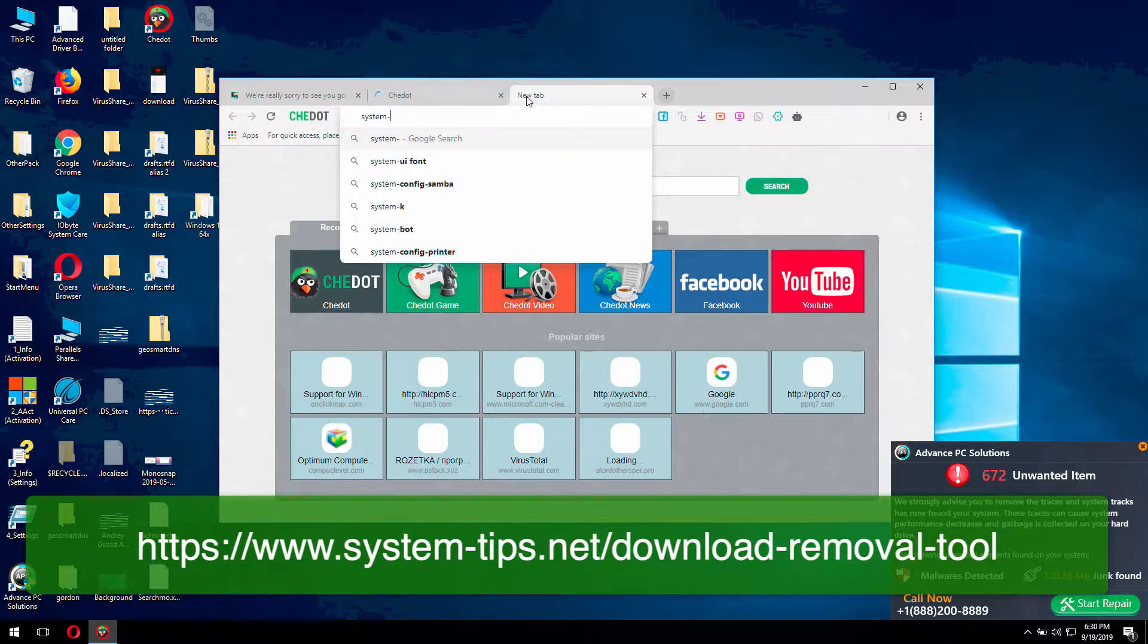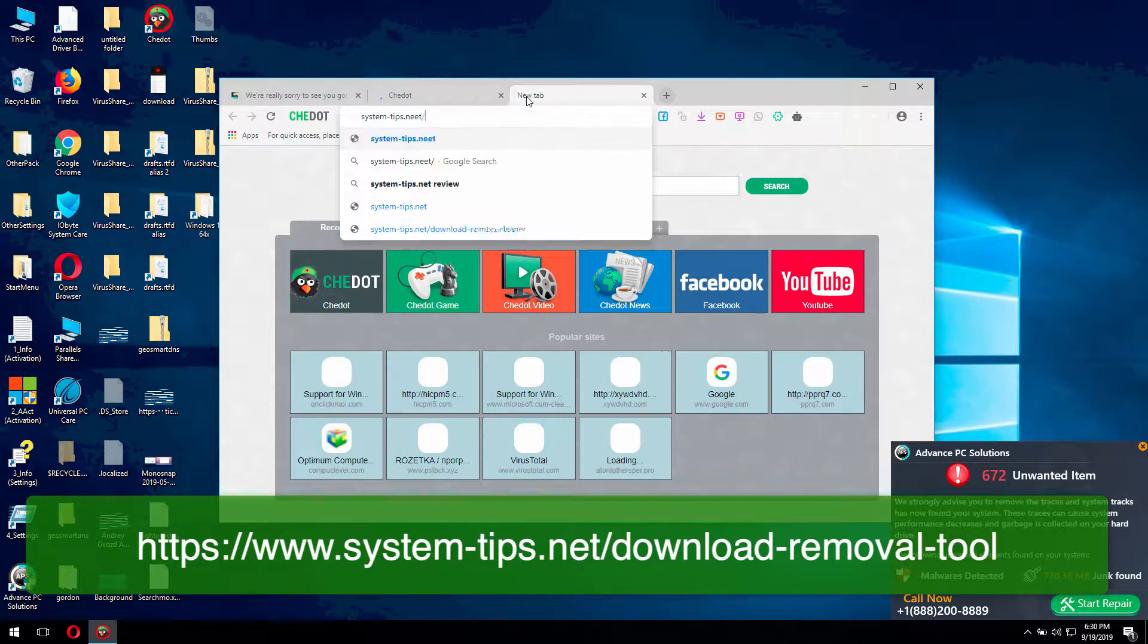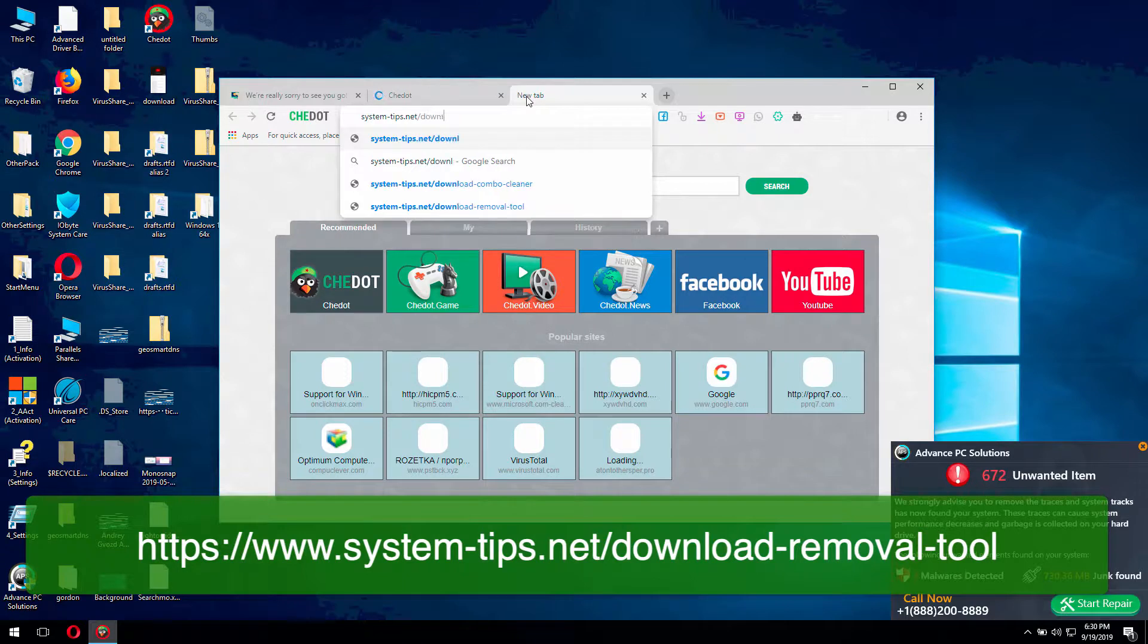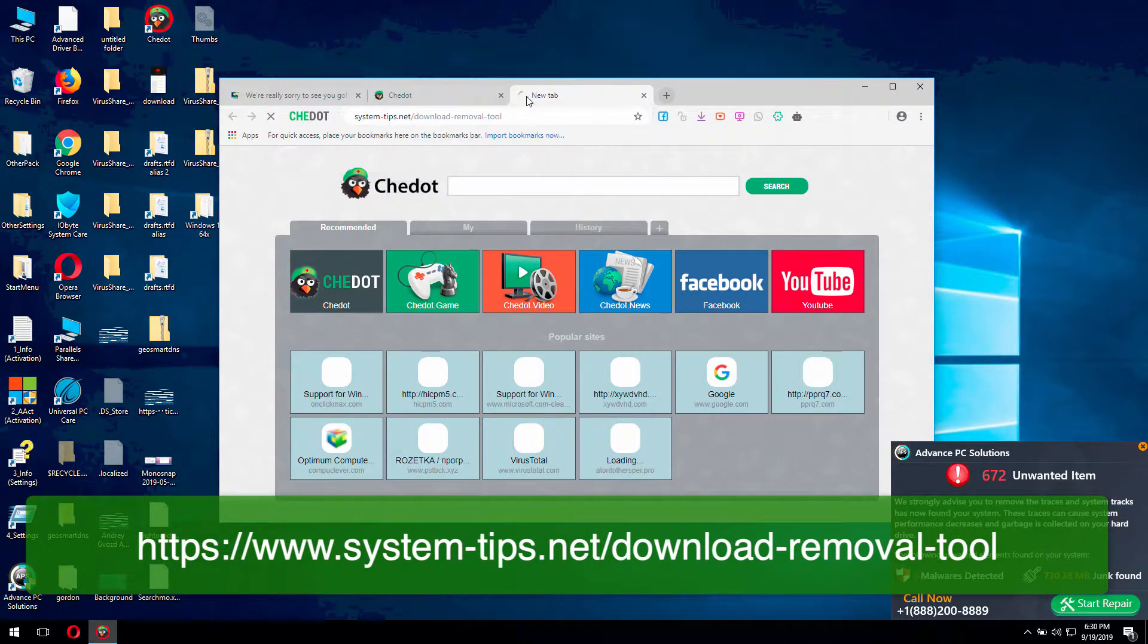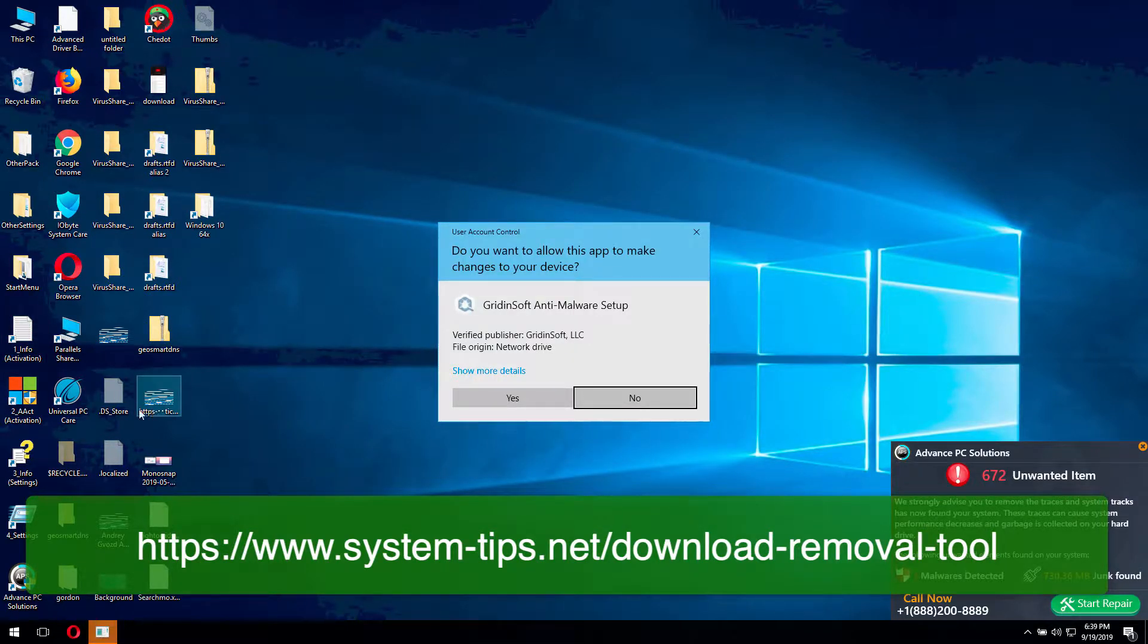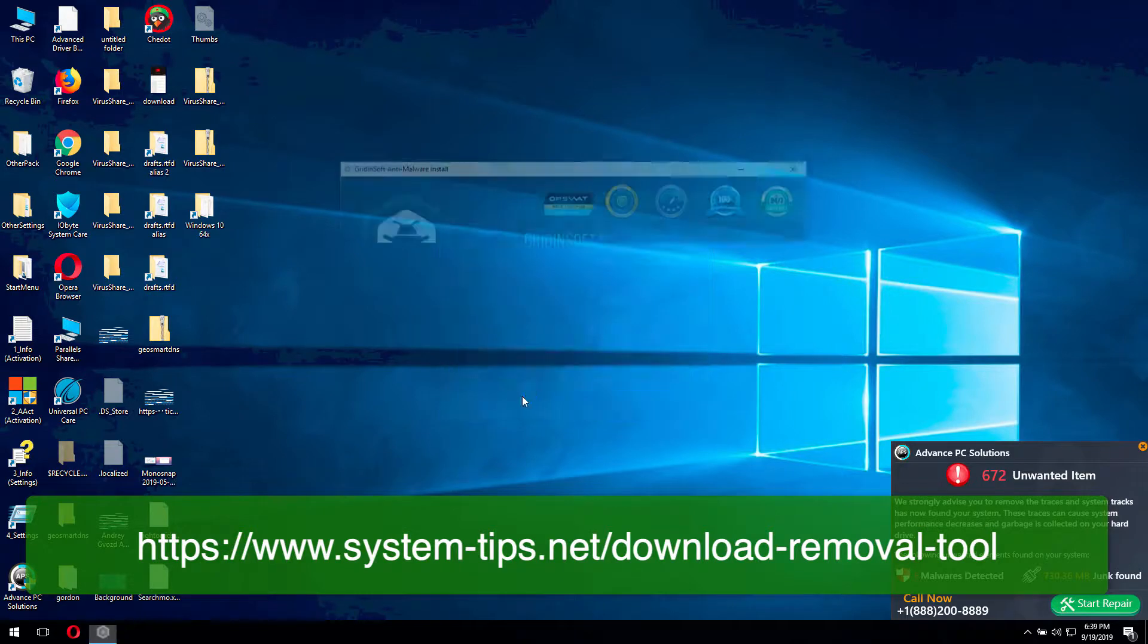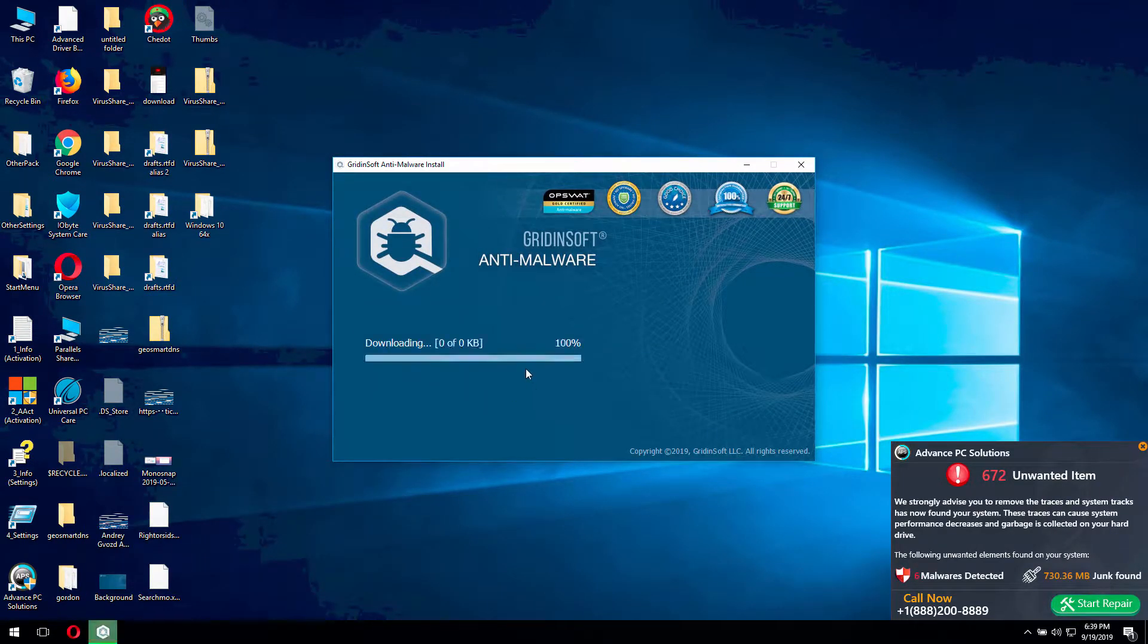You may do it through the website system-tips.net. Download removal tool. And so download Gridinsoft Antimalware using the link I gave you. And you may also find the link in the description to the video. And then install the program.